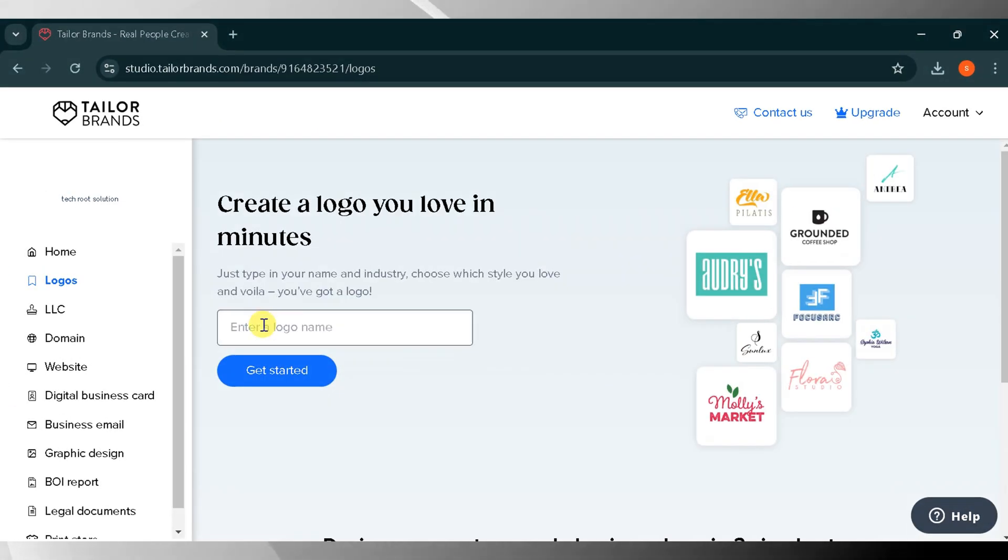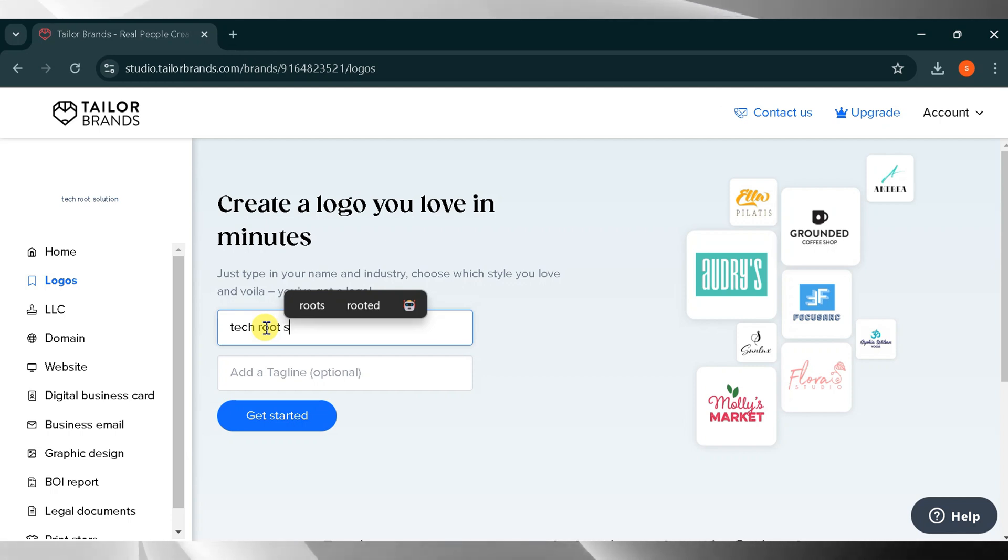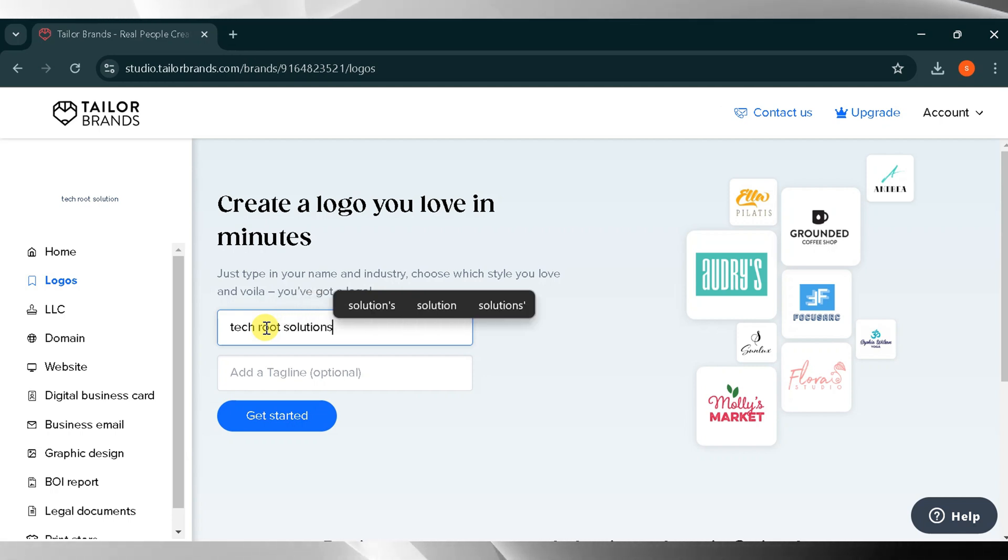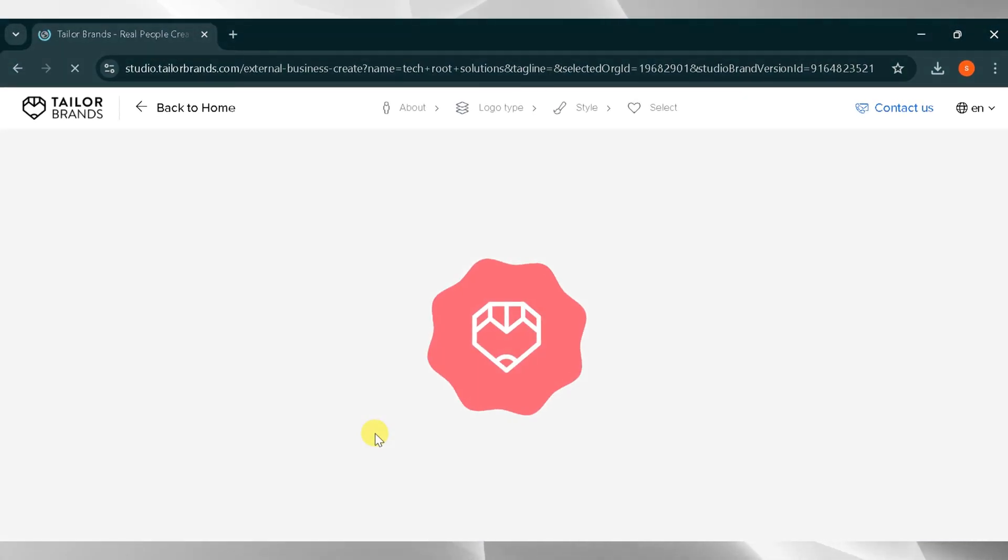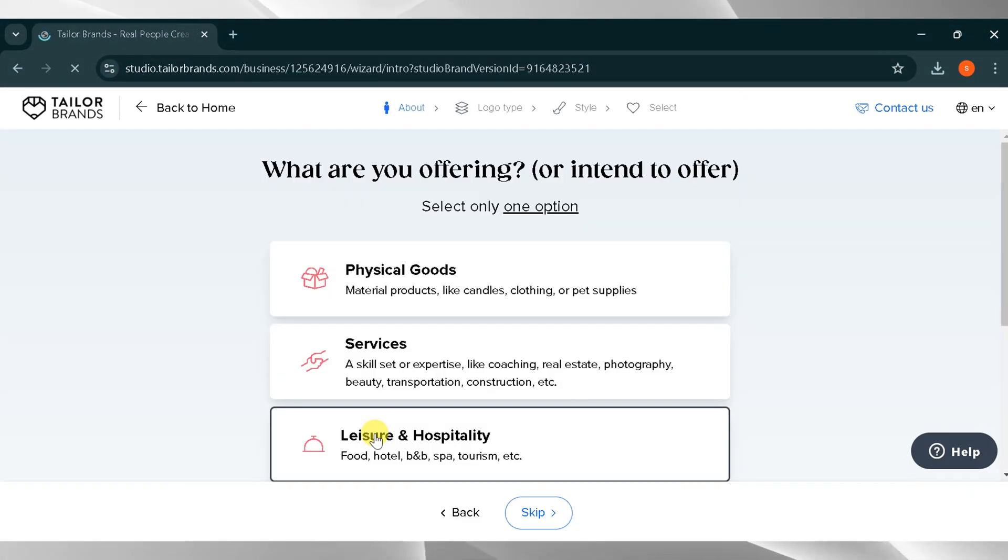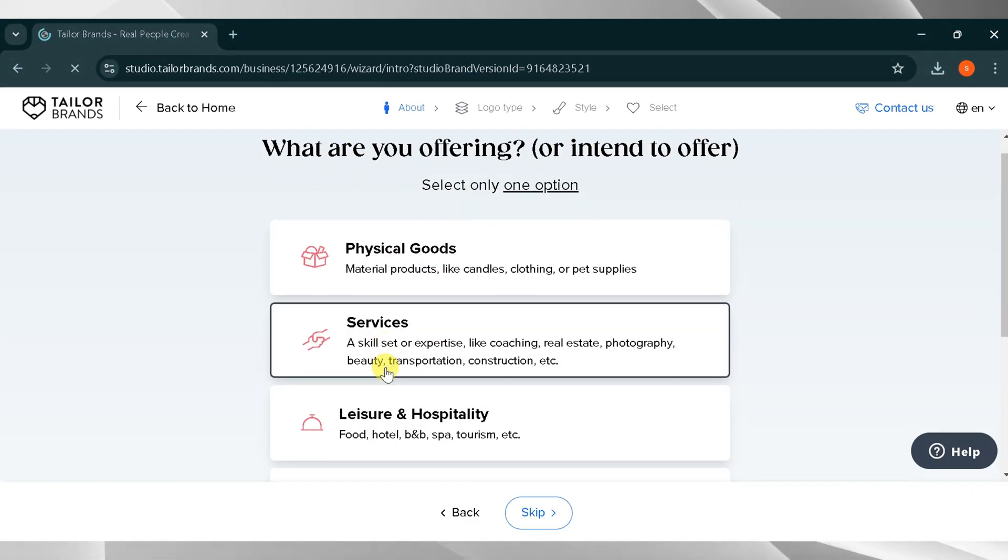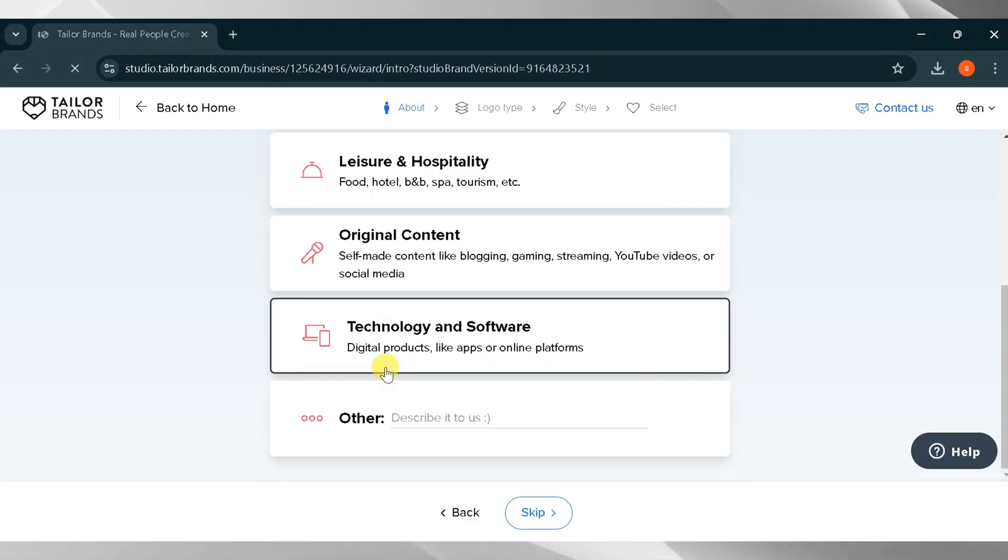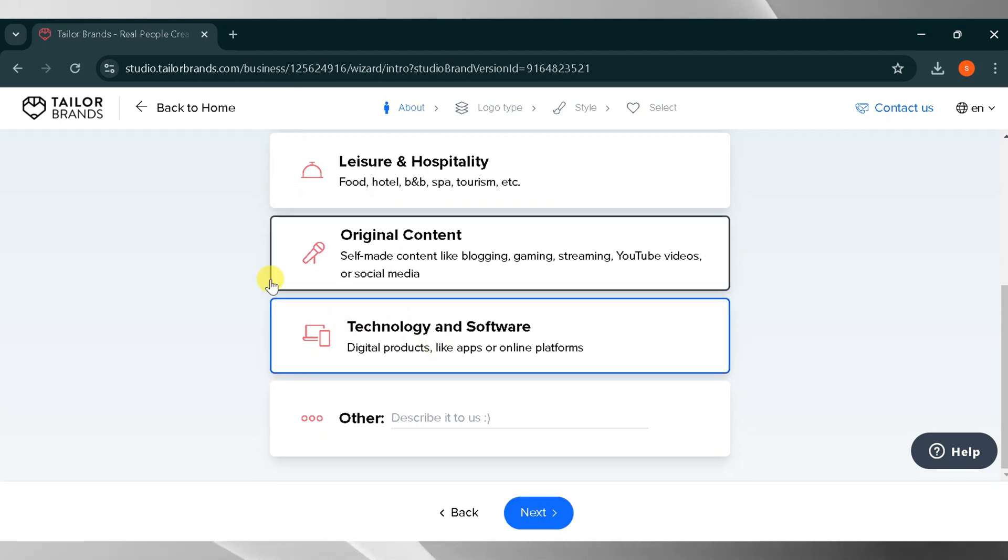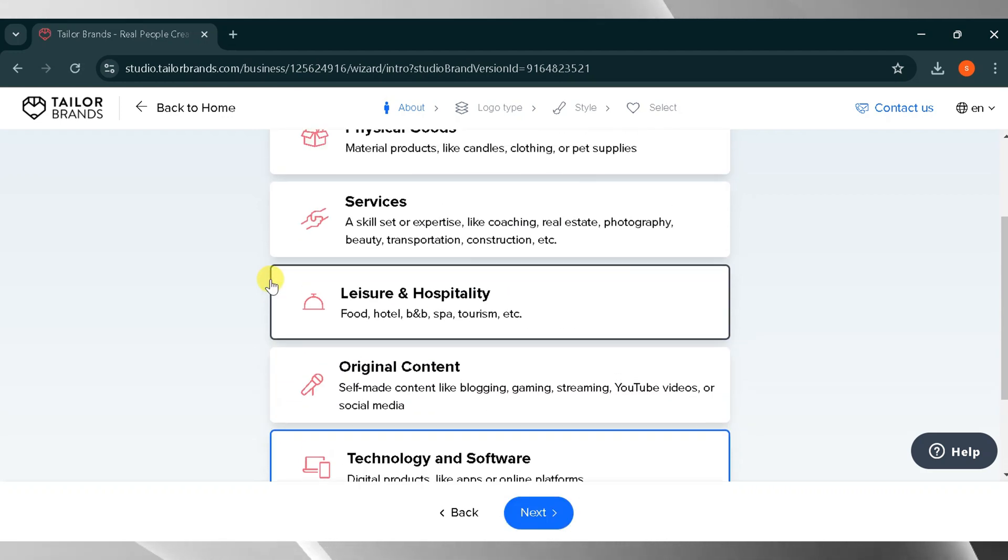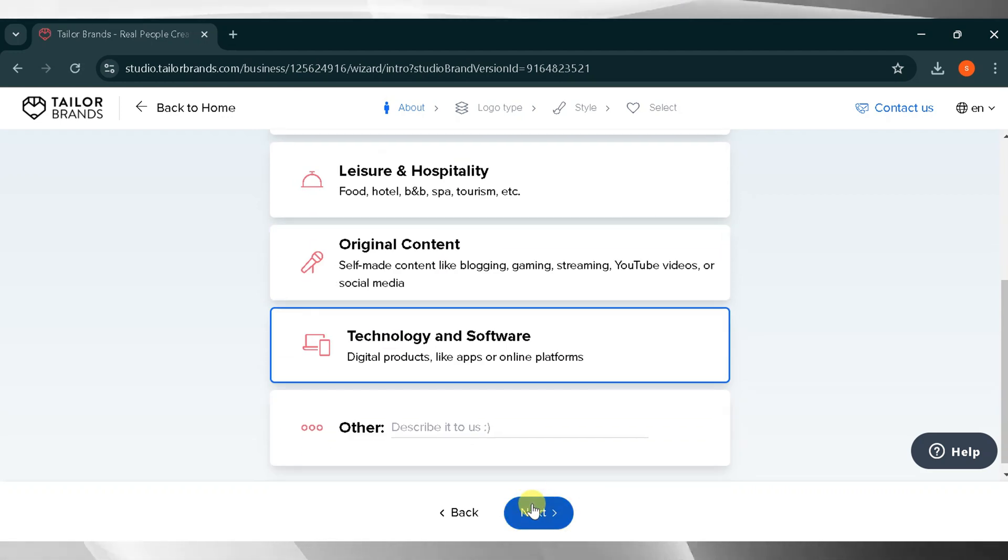Now enter your logo name. For this demo, I will type tech root solutions. If you have a tagline, you can add it as well. Then press get started. For the offering section, select what kind of products or services your business offers. Choose one option from below. I will select technology and software, then click next.